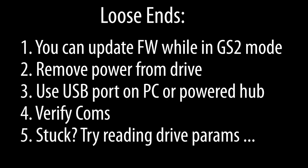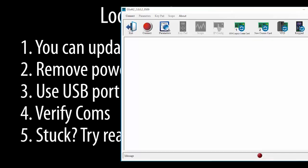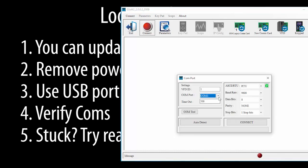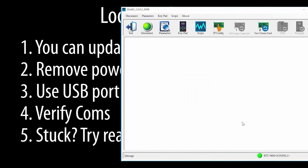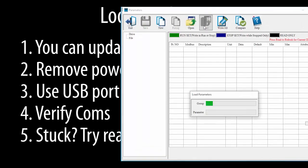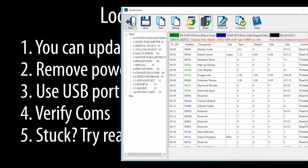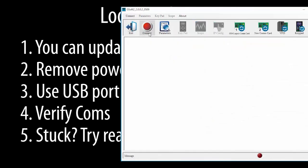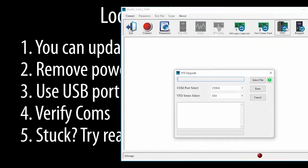If the firmware update process has trouble connecting to the drive or the comm port, then try this. Connect to the drive, read the parameters, disconnect from the drive, and then try the software update again. This is a neat trick if the drive gets stuck in some weird mode that prevents the firmware update from working.